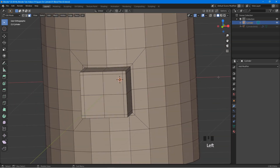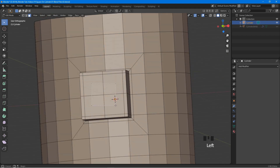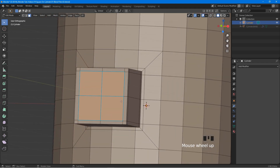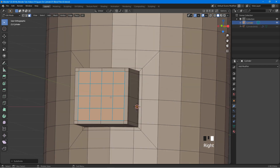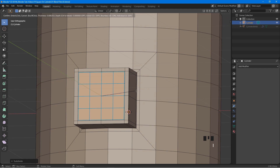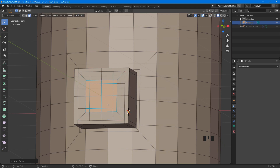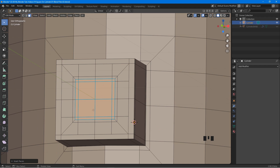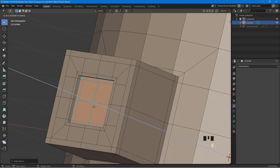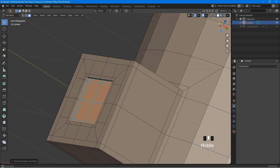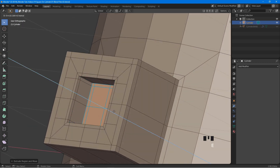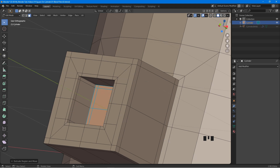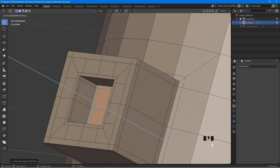Click to deselect all, then select these 4 faces. Right click, subdivide. Press I, drag to here, left click. Press I again, drag to here, left click. Press E and move down a bit, left click. Press E again and move down, left click. One last time, press E and move down a little, left click.